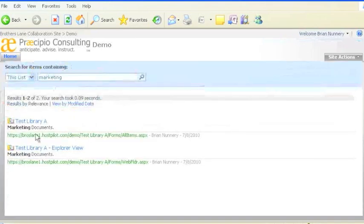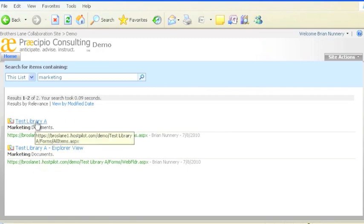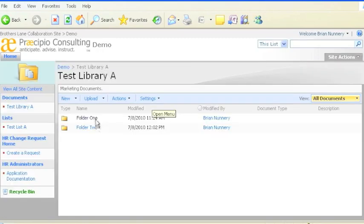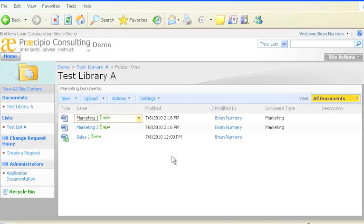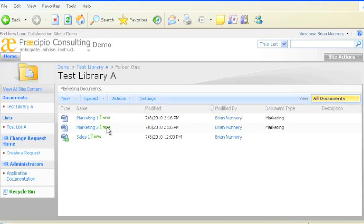And as you can see, search has found two results, both in folder one of test library A. So I'll go back and click on folder one, and here are two documents titled marketing, and with marketing in the document type.